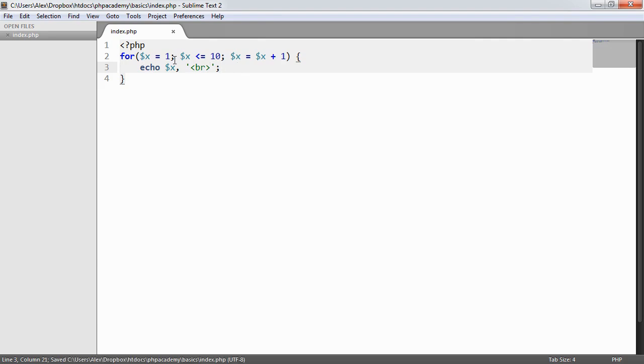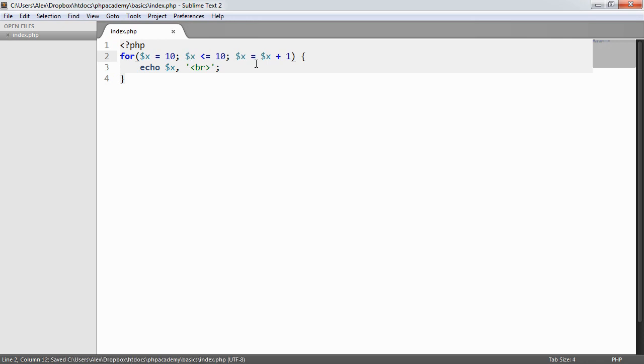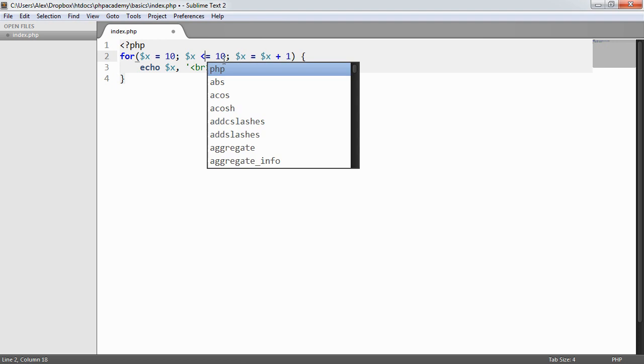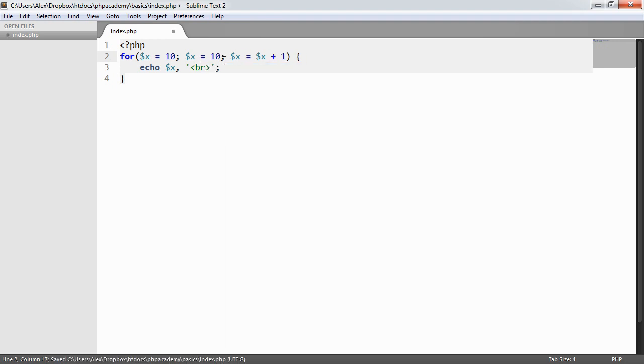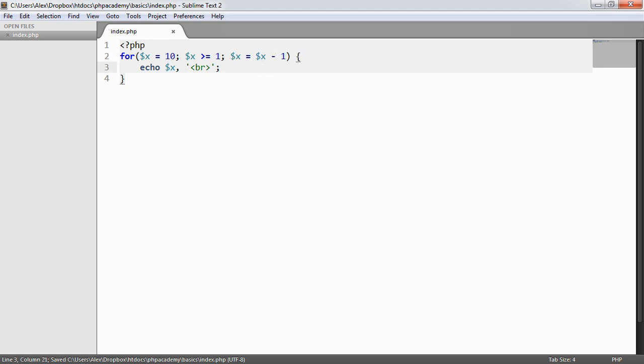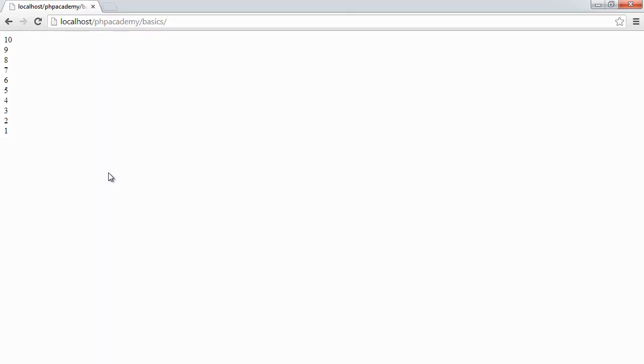So what happens if we want to count from numbers 10 to 1? So let's change this around. We want to start x at 10. We then want to say while x is greater than or equal to 1, we want to decrement x and then output x. So we're starting at 10 now, and we're basically just reversing the way that we're working.